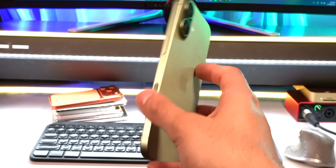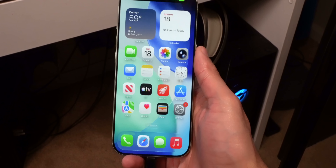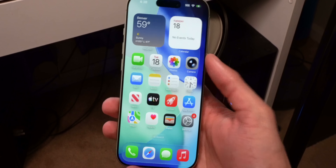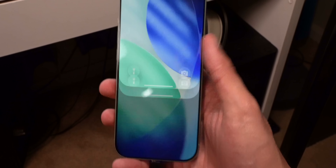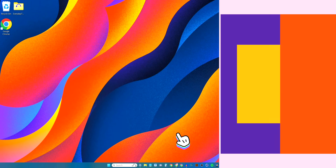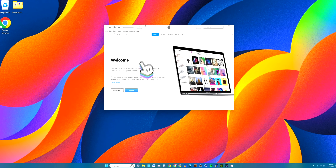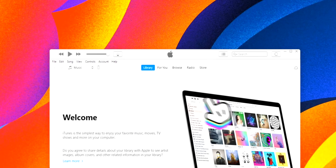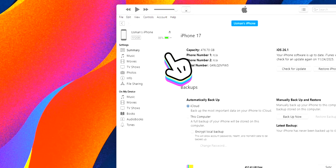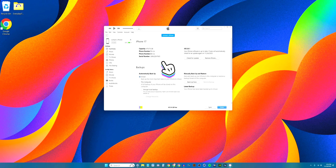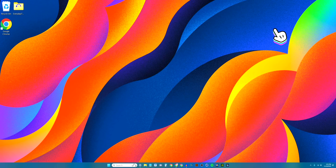Now we're basically 90% done. Let's hop on the computer — I'm using my Windows PC. Plug your device in. If this is your first time connecting your device to this computer, it will ask you to trust it, so type in your passcode. On PC you need iTunes installed to connect your device; on Mac just open Finder and your device will appear there.